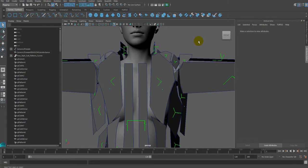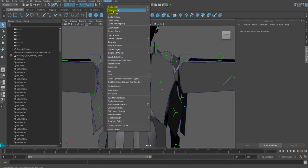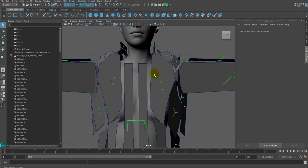Create Seam is a command that makes a seam on a costume mesh that is made with Cloth's Create Pattern.